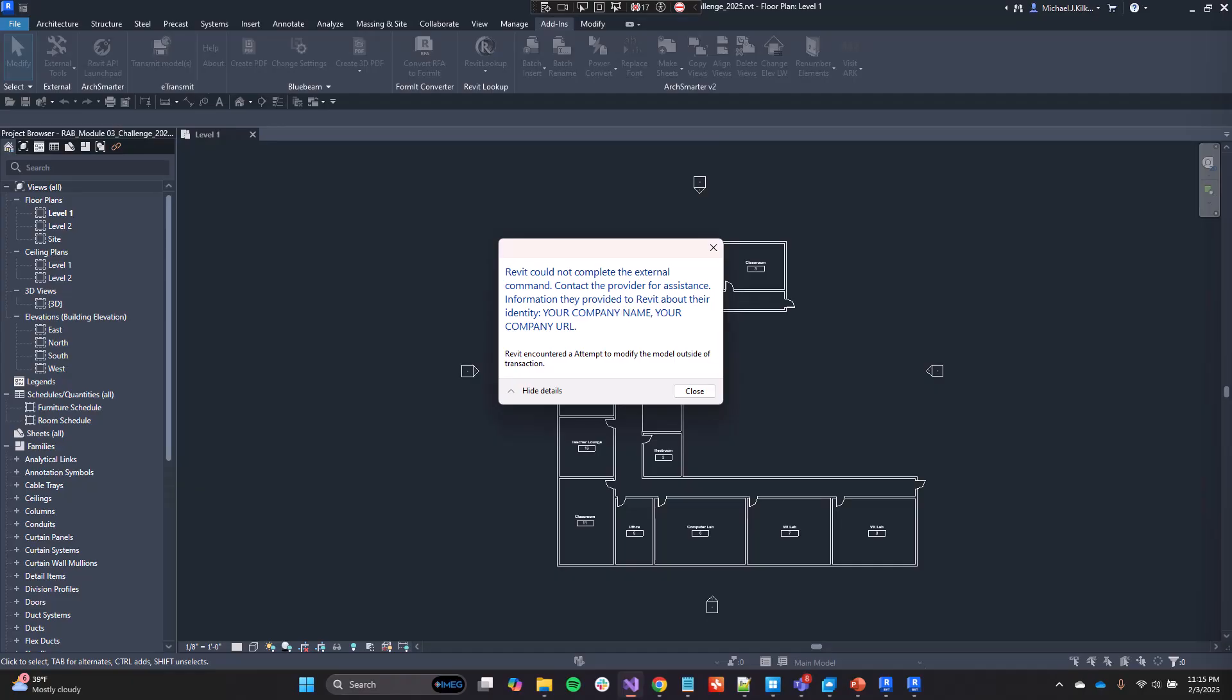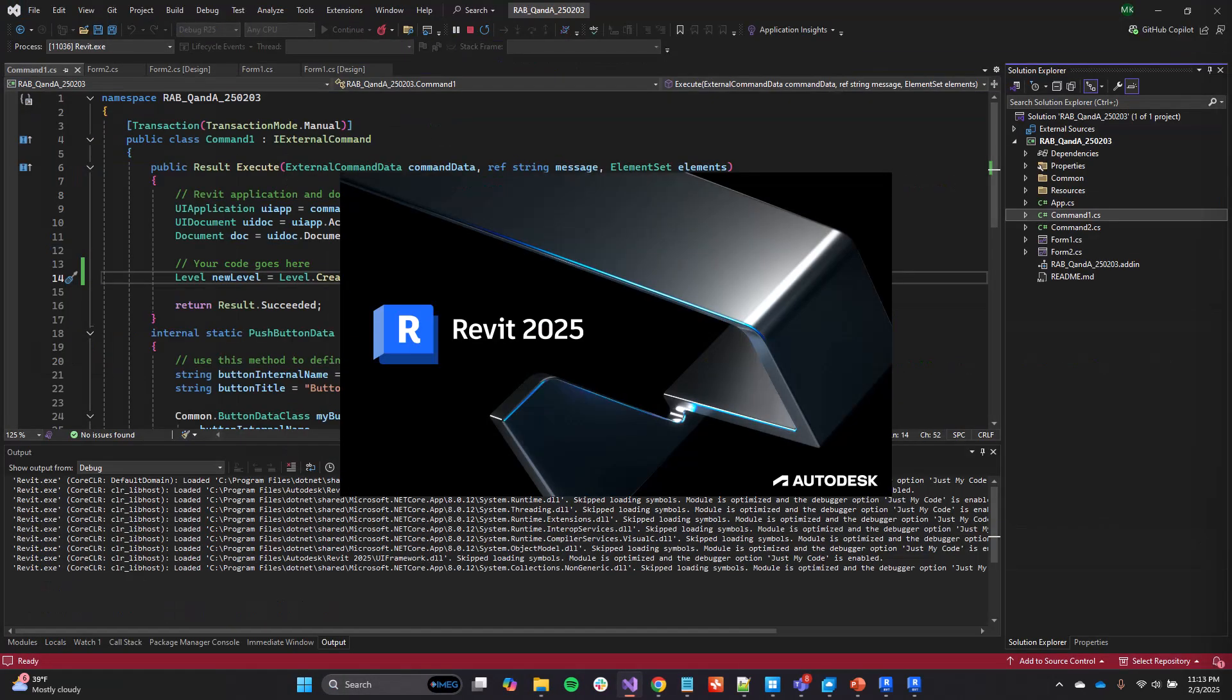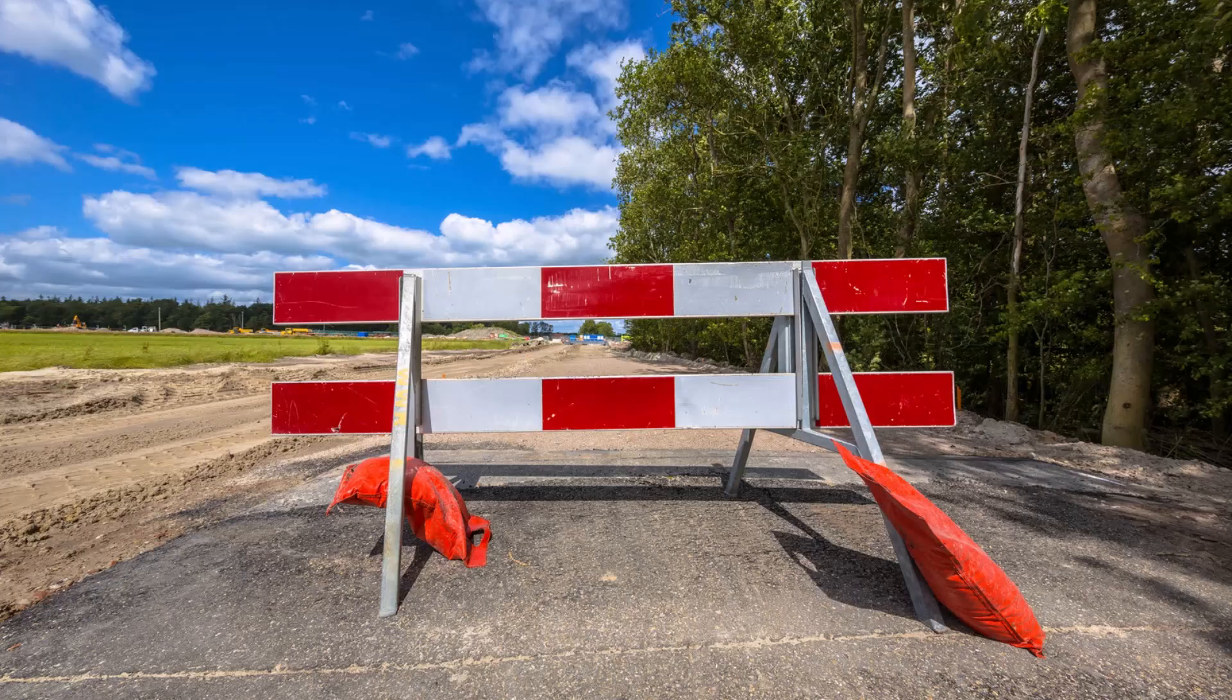Maybe it works. Maybe it doesn't. But either way, you're going to need to close Revit, write some more code, and then wait again while Revit launches. And that's just so you can test it some more.